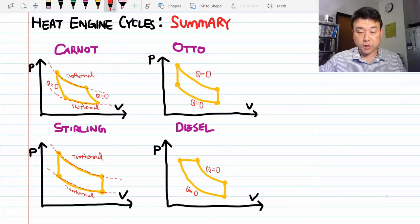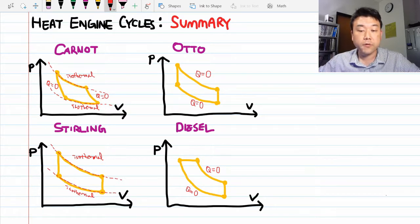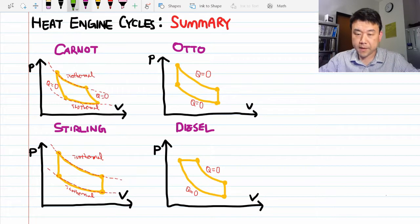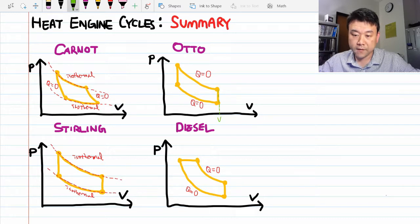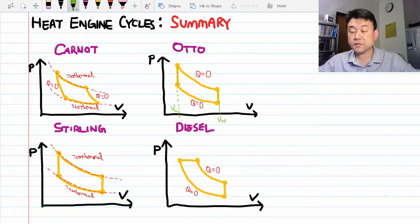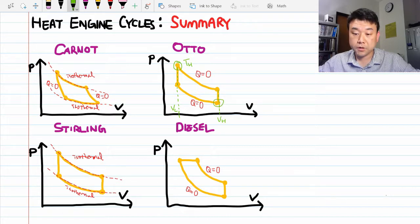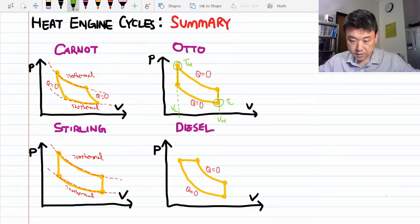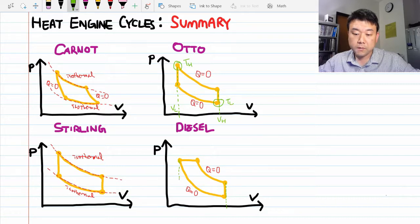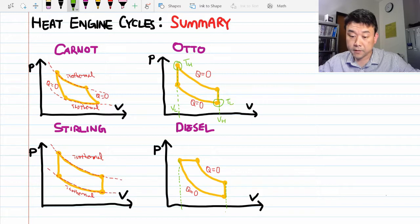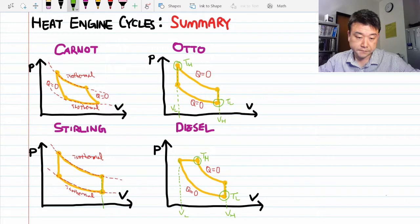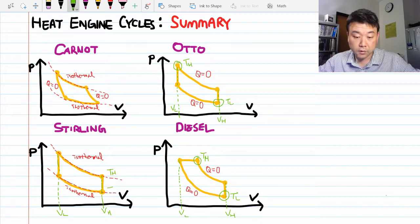The point of this summary video is to compare the cycles using consistent labels for all four. They are best labeled on the Otto cycle: we use the high volume and low volume endpoints, and this ratio of volumes is going to be important. We also use the highest temperature within the heat engine cycle and the lowest temperature as parameters. For the Stirling cycle, the entire upper curve is at the high temperature and the entire lower curve is at the lower temperature.